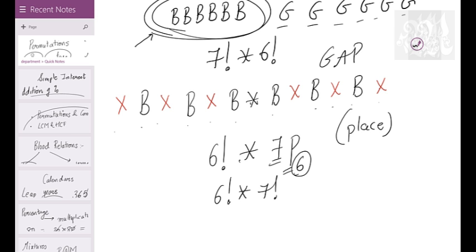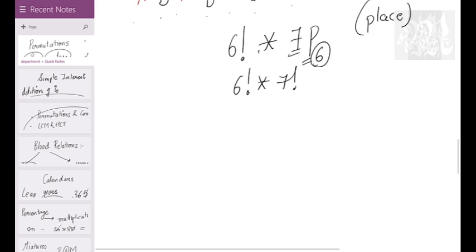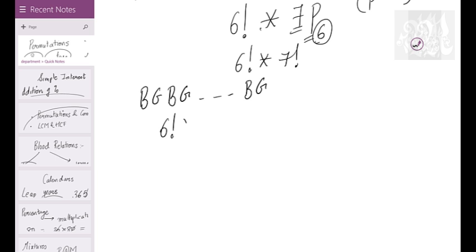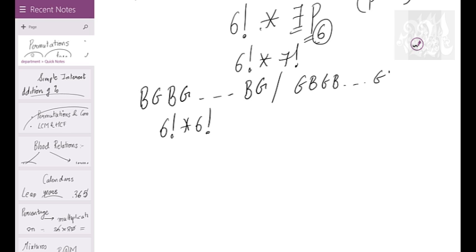Boys and girls alternate: we can have BGBGBG or GBGBGB. For BGBG: 6! ways for boys × 6! ways for girls. For GBGB: again 6! × 6!. Since it's either arrangement, we add both cases. Total = 2 × (6!)².